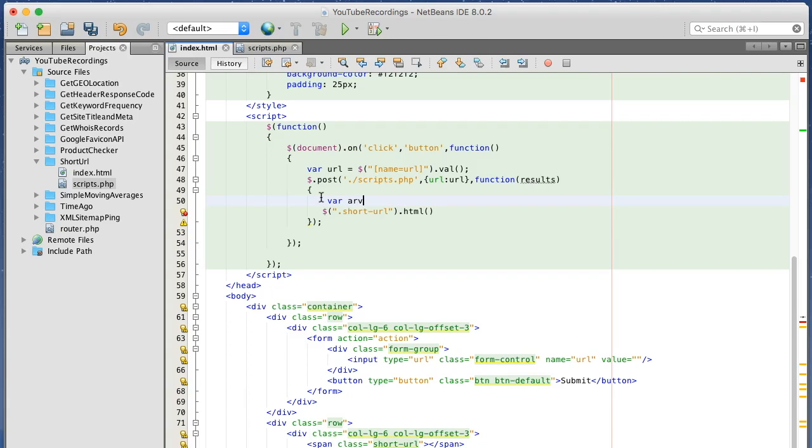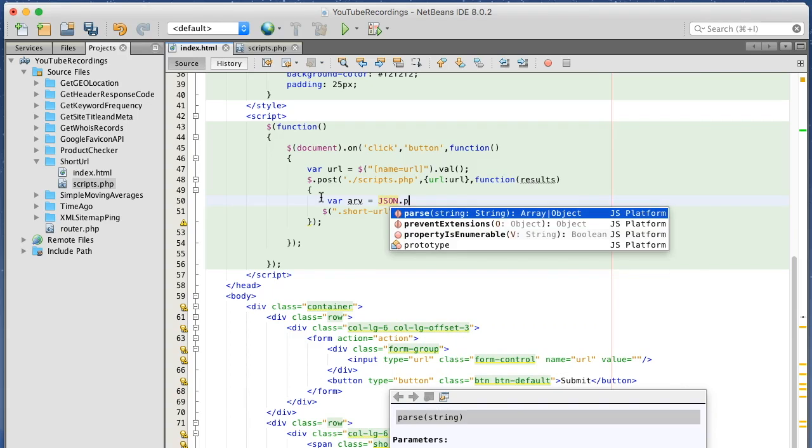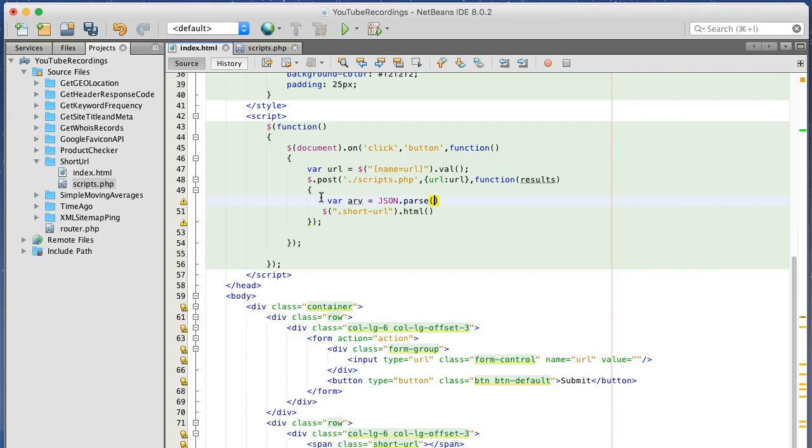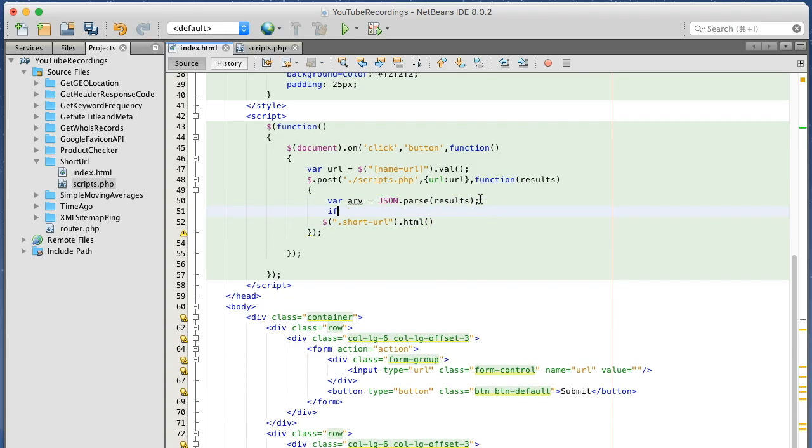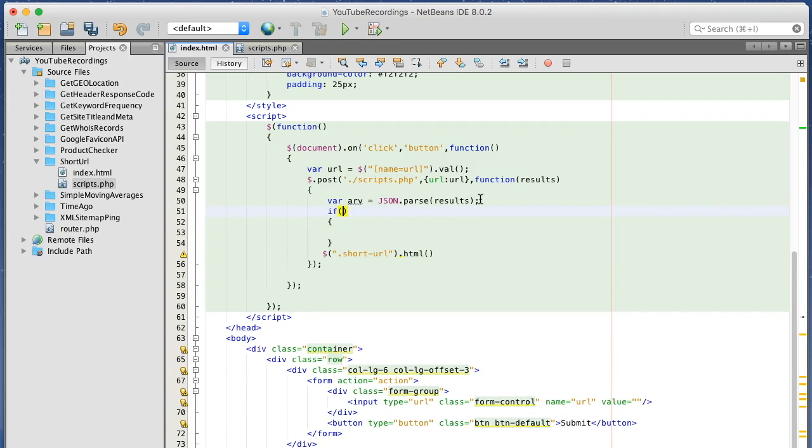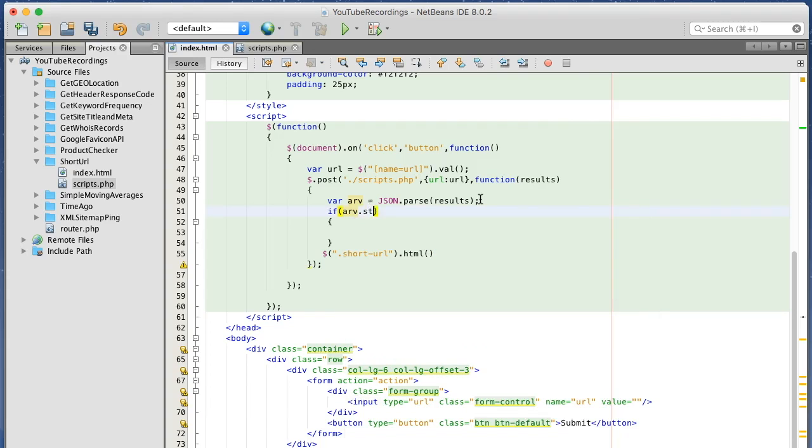Let's say array value. JSON parse. And if status equals one.